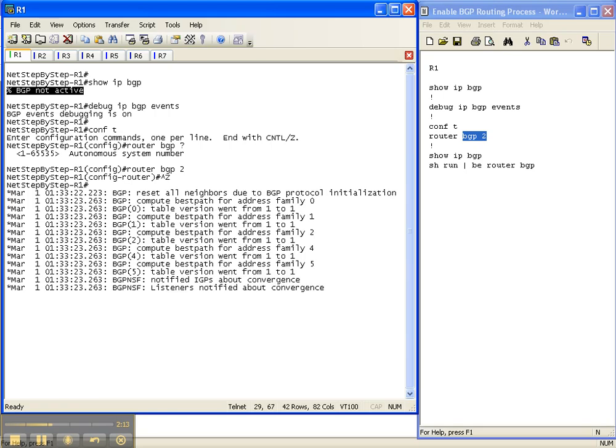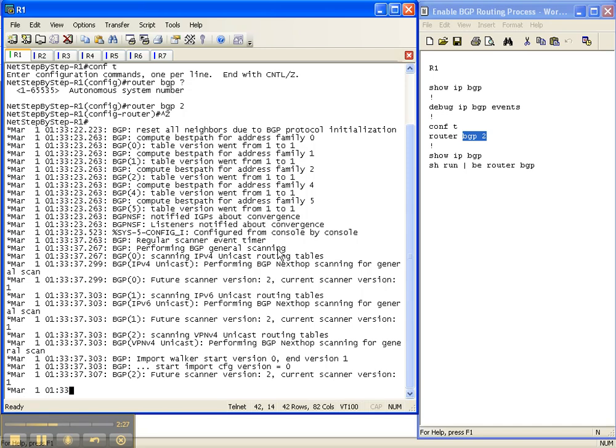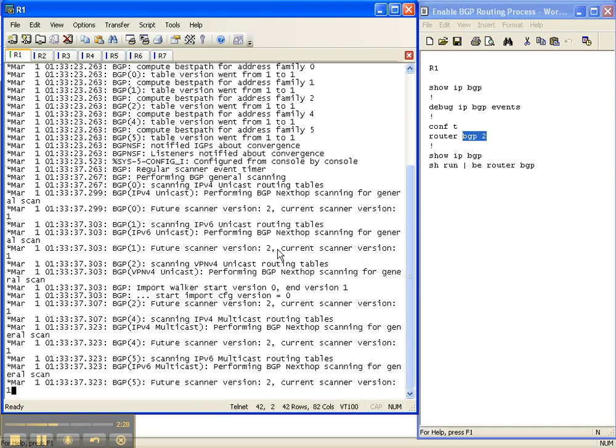So I put that in, and then here's some debug commands that are coming out where it's starting to do some computations for the different address families, and we'll get into what all that means in the advanced BGP video cheat sheets.